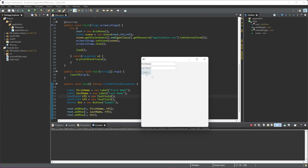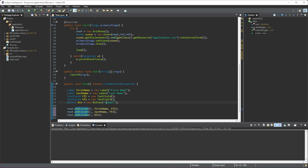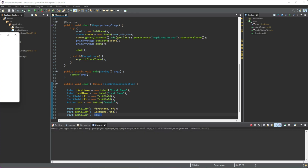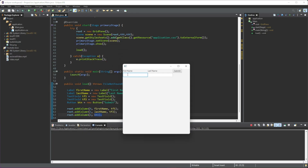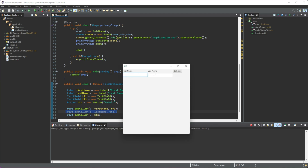We can also use 'addColumn' instead of 'addRow' — it works the exact same way. The first column will contain 'firstName' and the label, the second column will contain 'lastName' and that text field, and the third column will contain the button. If we run this, the first column shows 'firstName', the second column shows 'lastName' and its text field, and the button is added on the very last column.